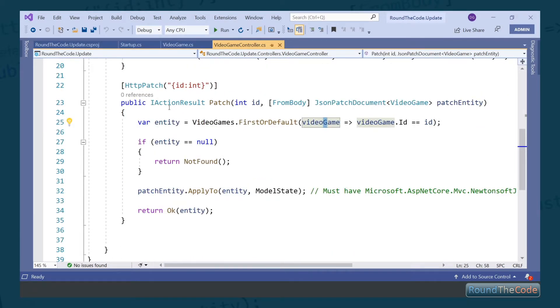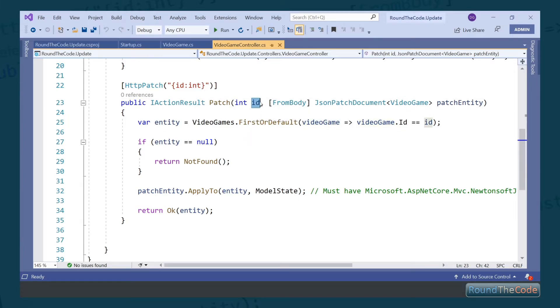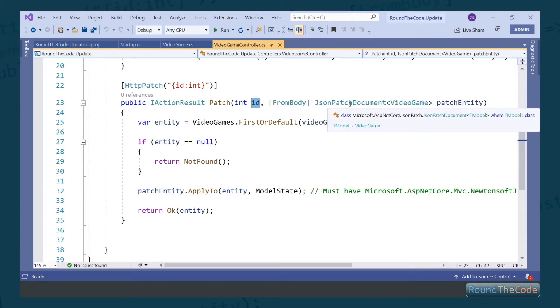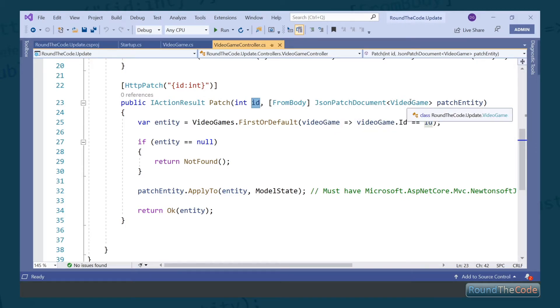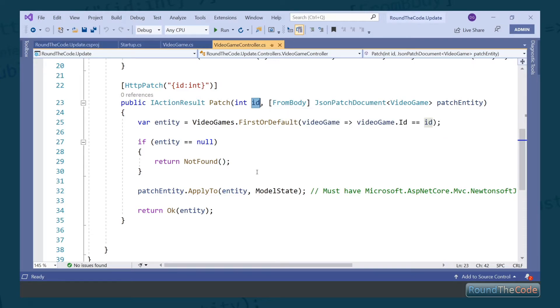Now we've created a patch method. We're using the HttpPatch attribute and passing in an ID. This corresponds to the parameter of ID here. We've also got an additional parameter, which is a JsonPatchDocument that passes in the actual entity—in this instance, VideoGame as the generic. Do remember to include the FromBody attribute, otherwise it will not work.